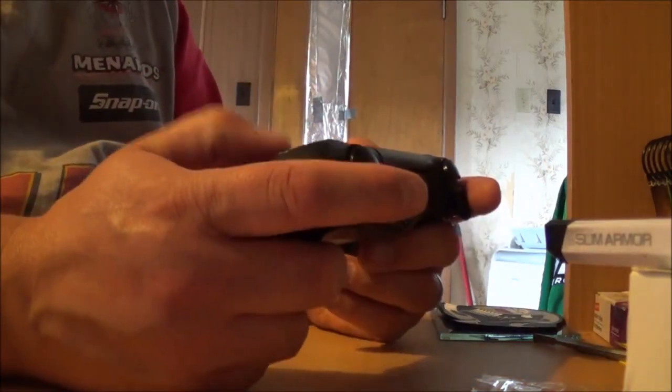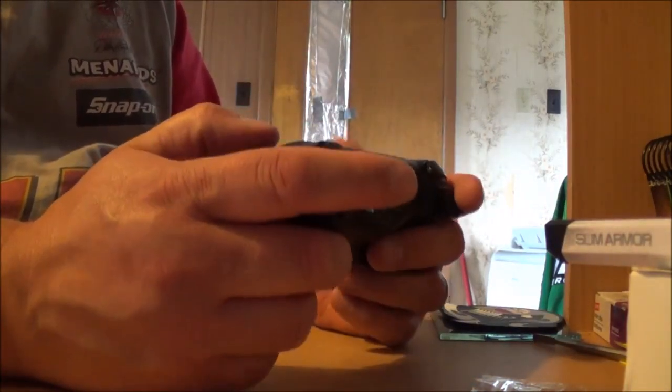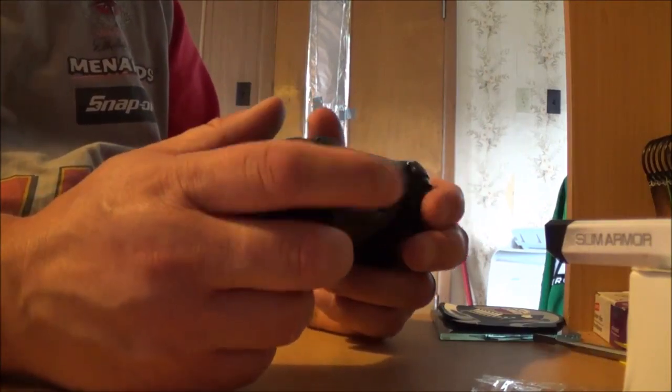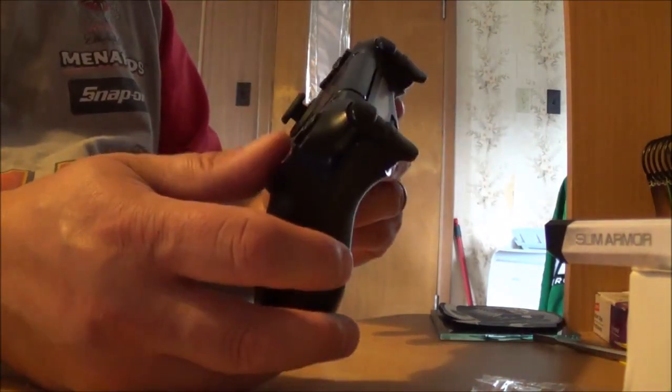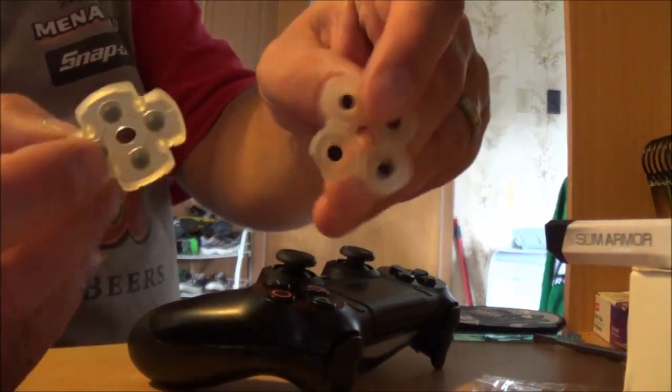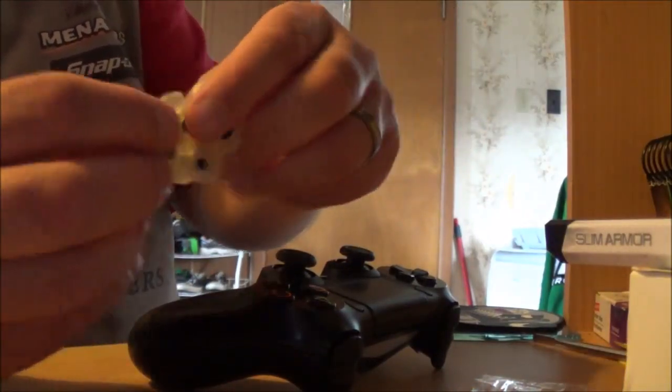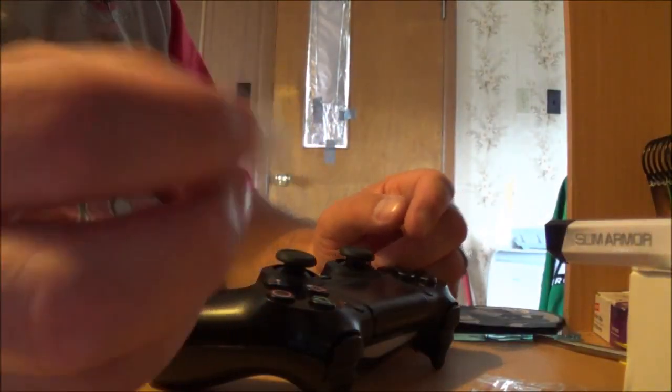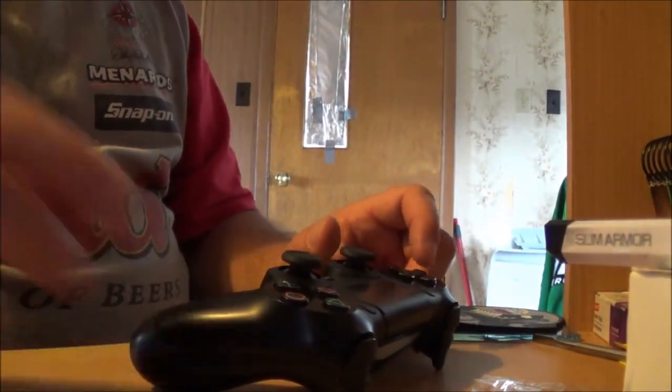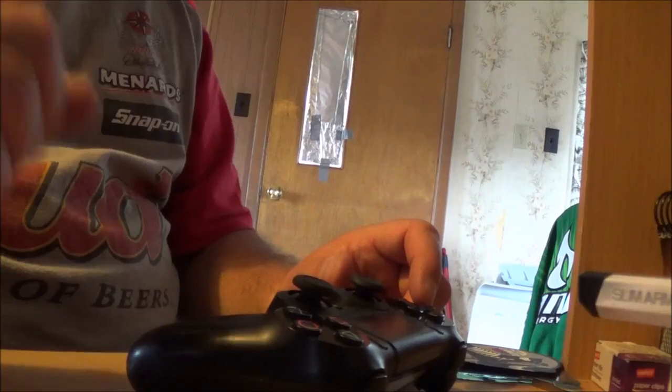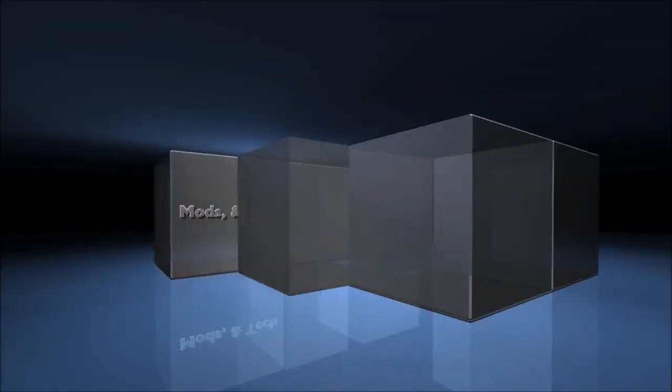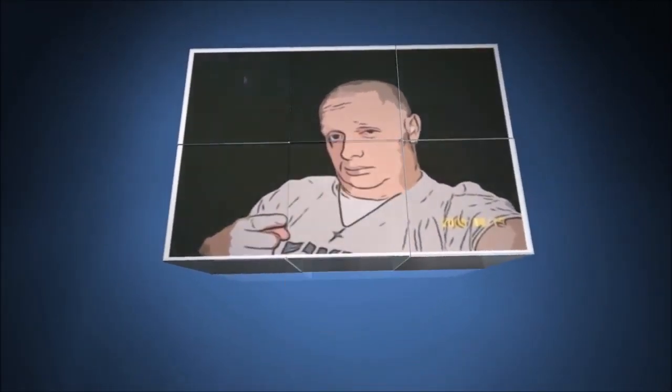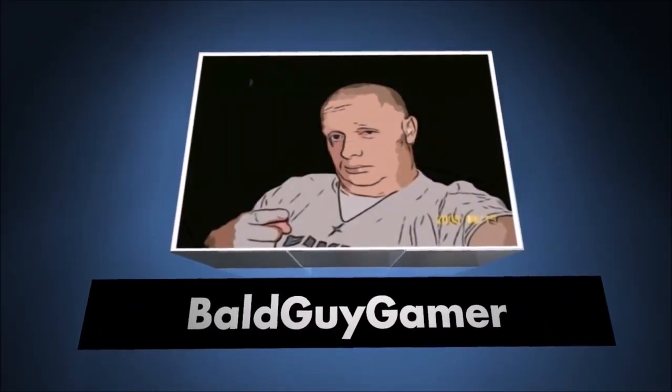So there you have it. Everything's nice and tight, everything works. Just gotta wipe her down, clean her up. And there you go, PS4 controller button repair, D-pad basically, and your triangle, square, X and circle button repair, and your PlayStation button. That's another video from Bald Guy Gamer. Until next time, talk to you guys later. Thank you so much for watching.